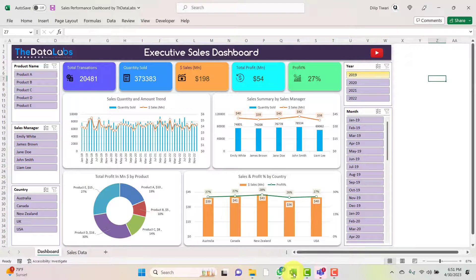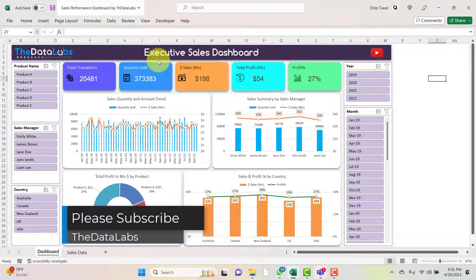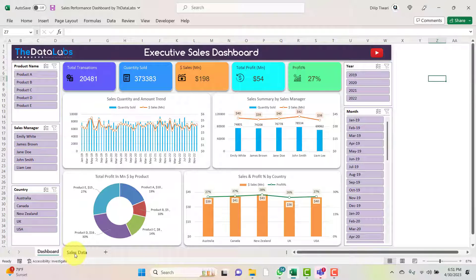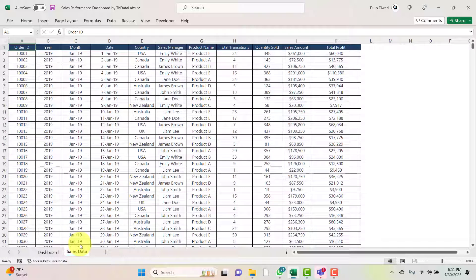In this Excel file, this is the sales performance dashboard that has been designed by our team, Data Labs. In this sales dashboard we have two worksheets — the first one is the dashboard and the second one is the sales data. So let's move to the sales data and understand the raw data structure.